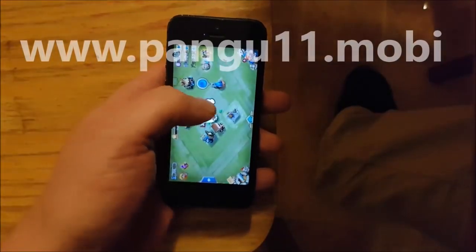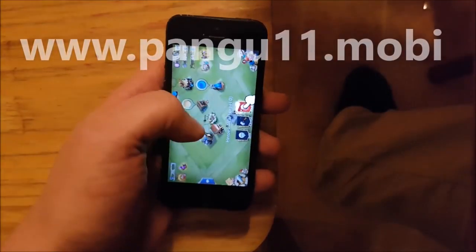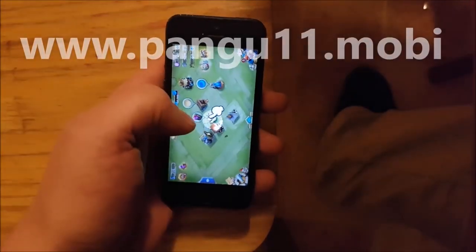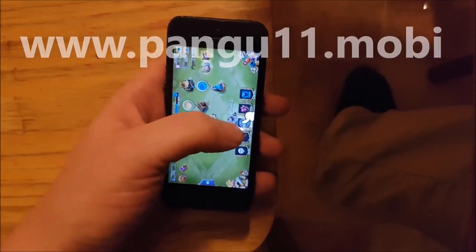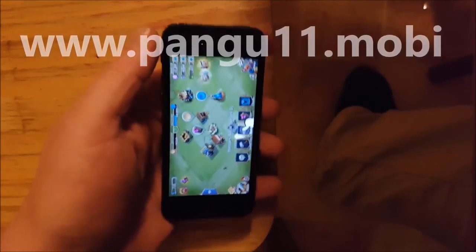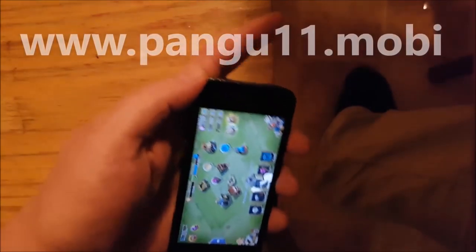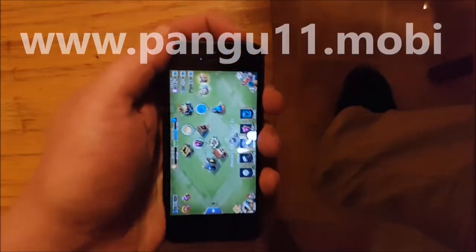Quite soon it should be ready for a reboot. I think that should do it, so now you simply power off your device.